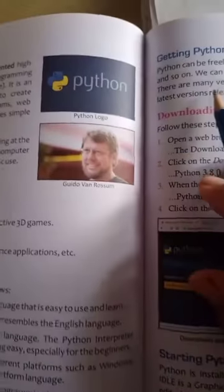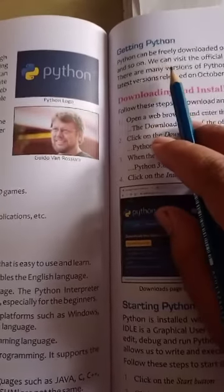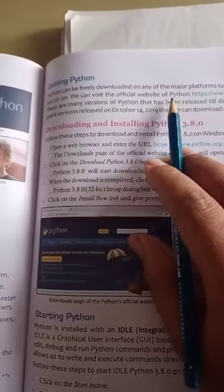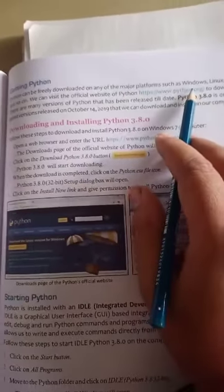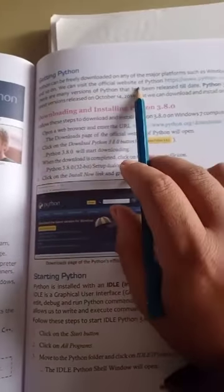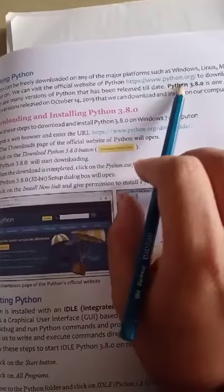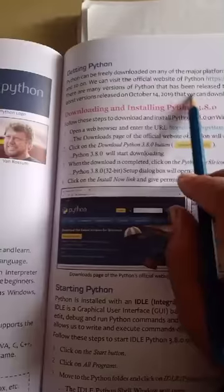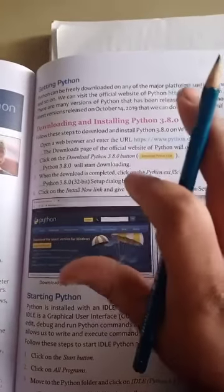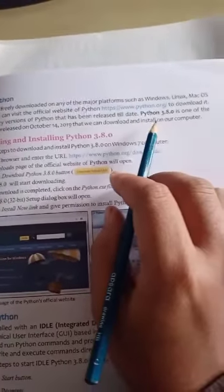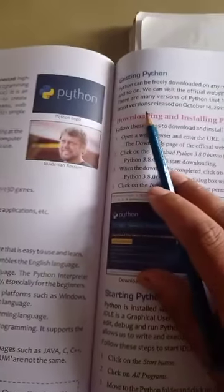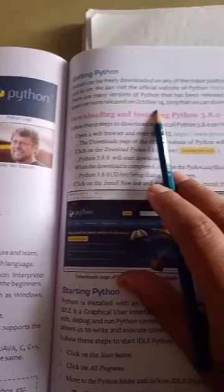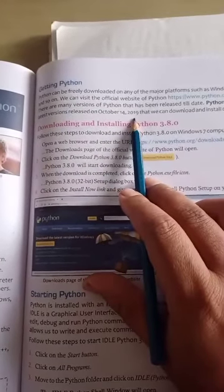Python can be freely downloaded on any of the major platforms such as Windows, Linux, Mac OS, and so on. We can visit the official website of Python to download it. There are many versions of Python that have been released till date. You have to download Python 3.8.0, which is one of the most latest versions, released on October 14, 2019.